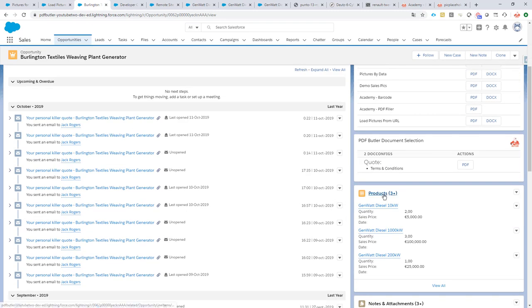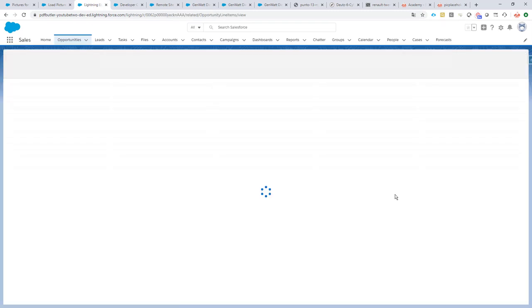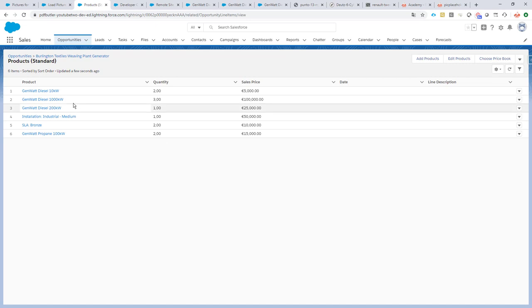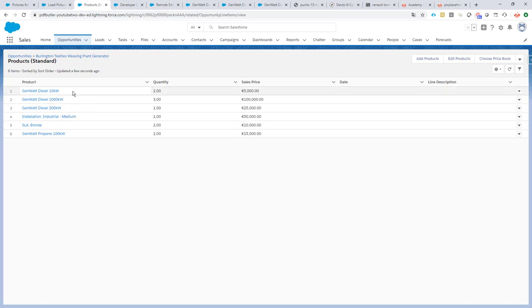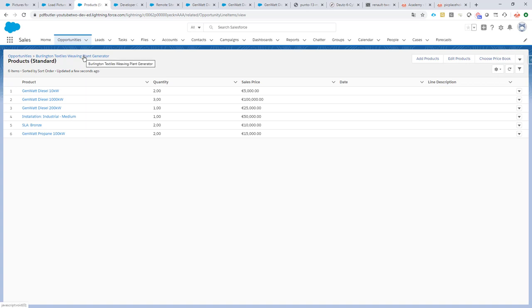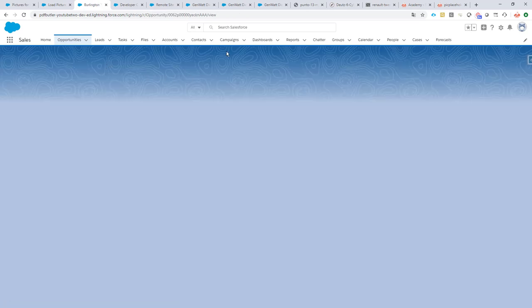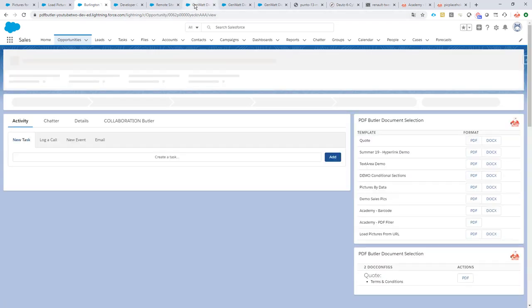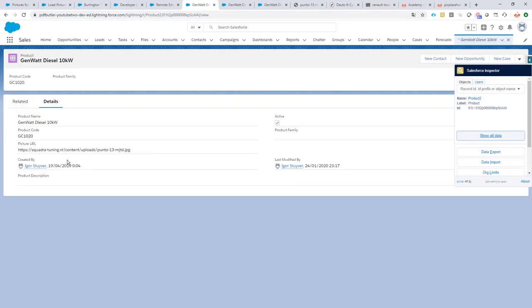I have here an opportunity and the opportunity has a bunch of products, and some of these products actually have pictures linked, or you want to show the pictures of those products in your quotes.